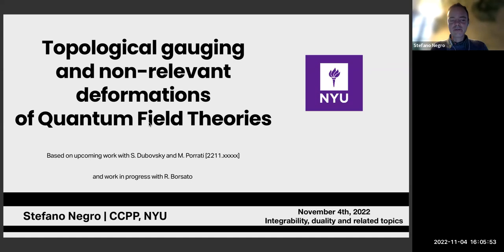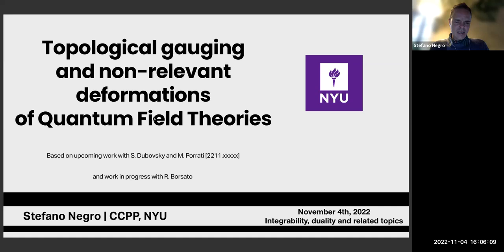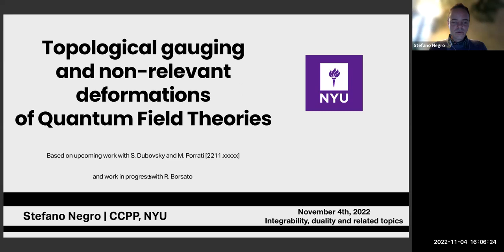This encompasses both irrelevant and marginal deformations, and with this denomination I mean what are known as double current deformations. I will present a method — a technique — to interpret this deformation from the path integral point of view, which I called topological gauging. This work is also proceeding with Ricardo Bursato, and we are working together on some extensions of this method.